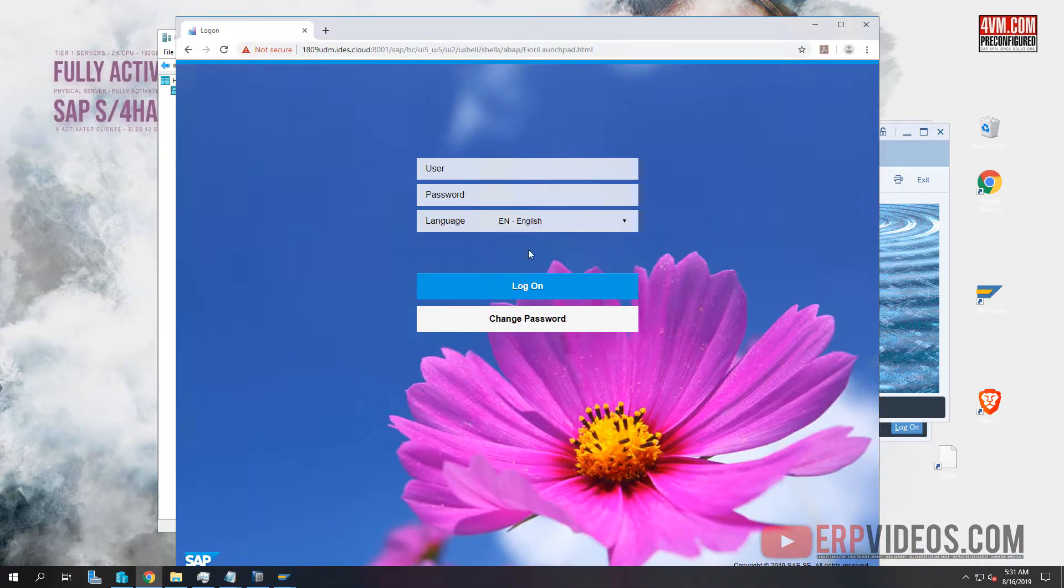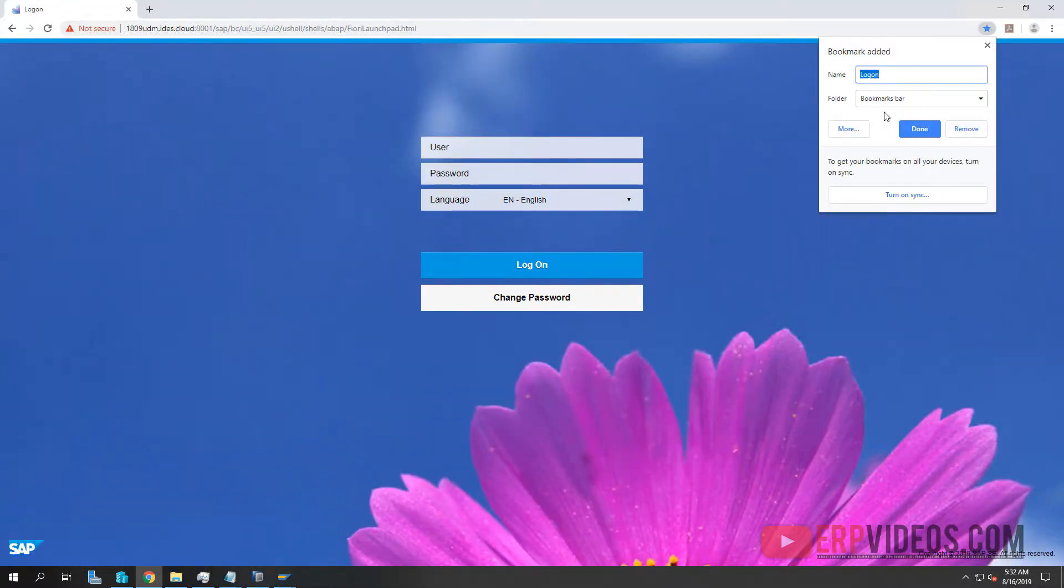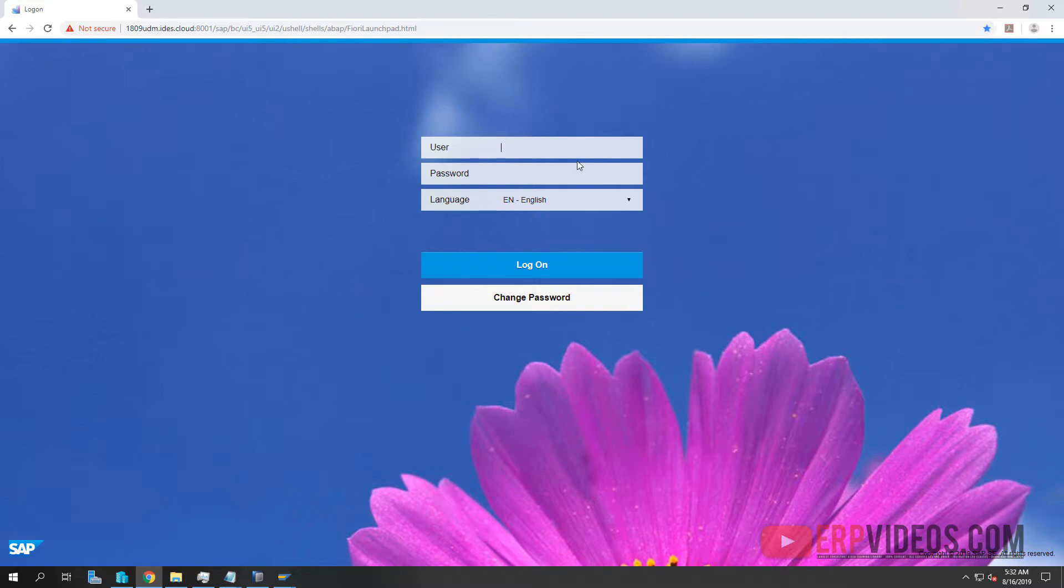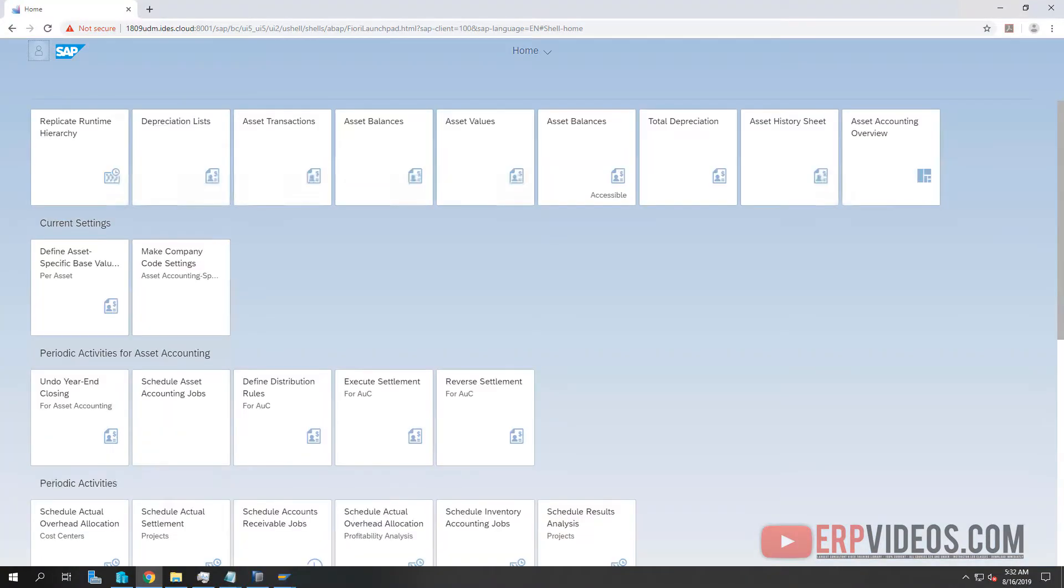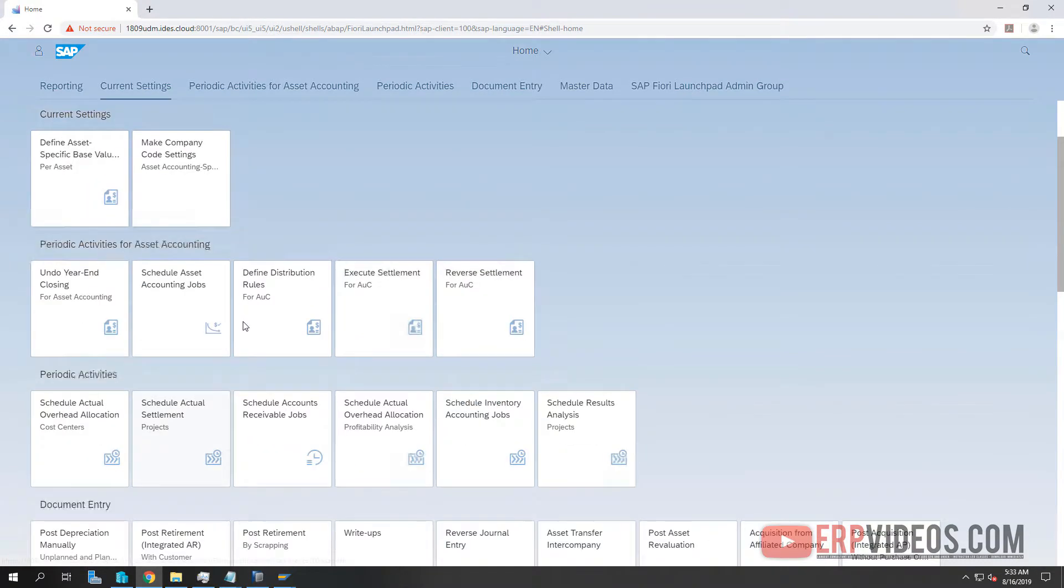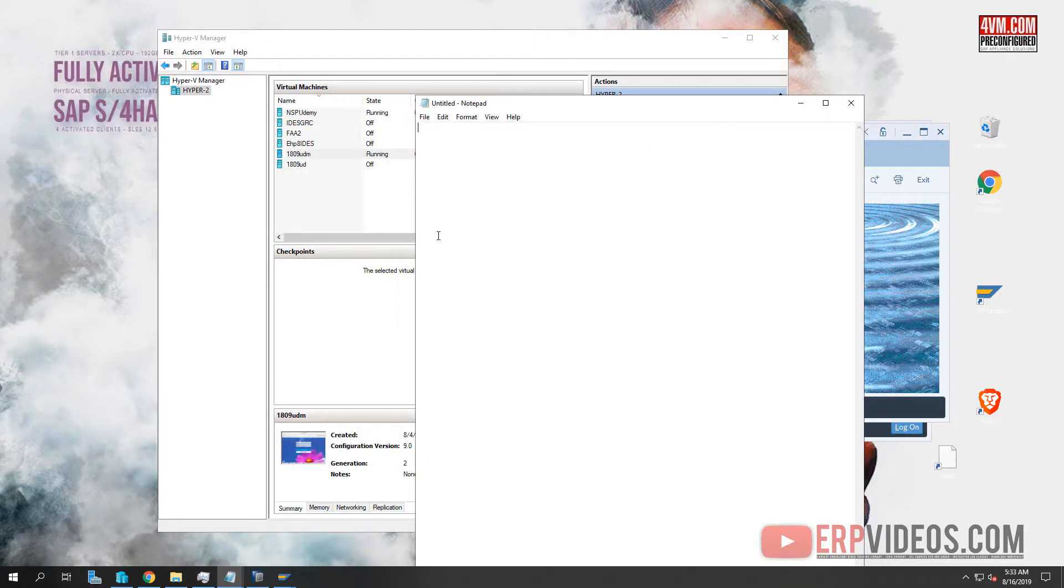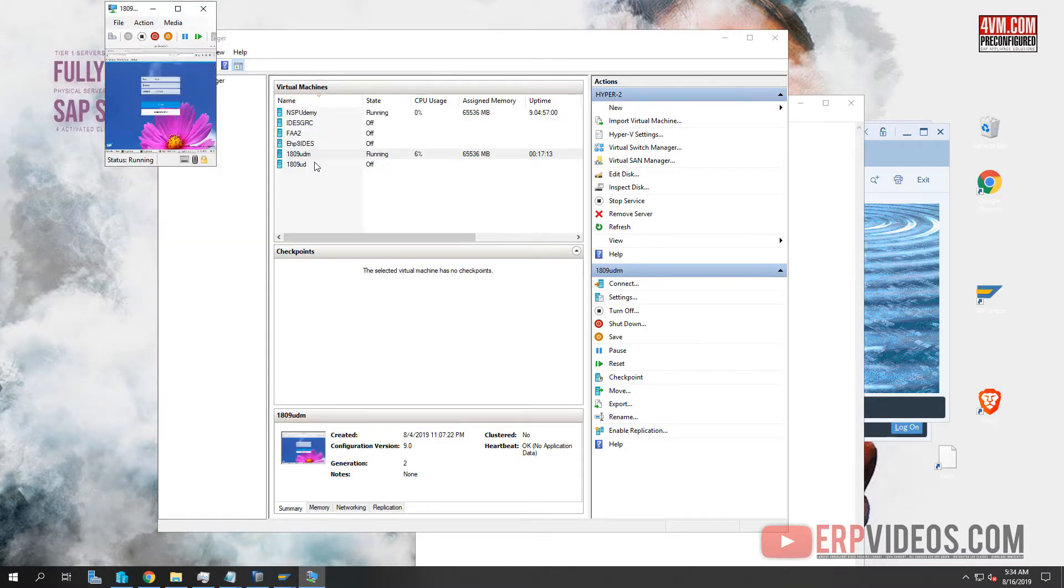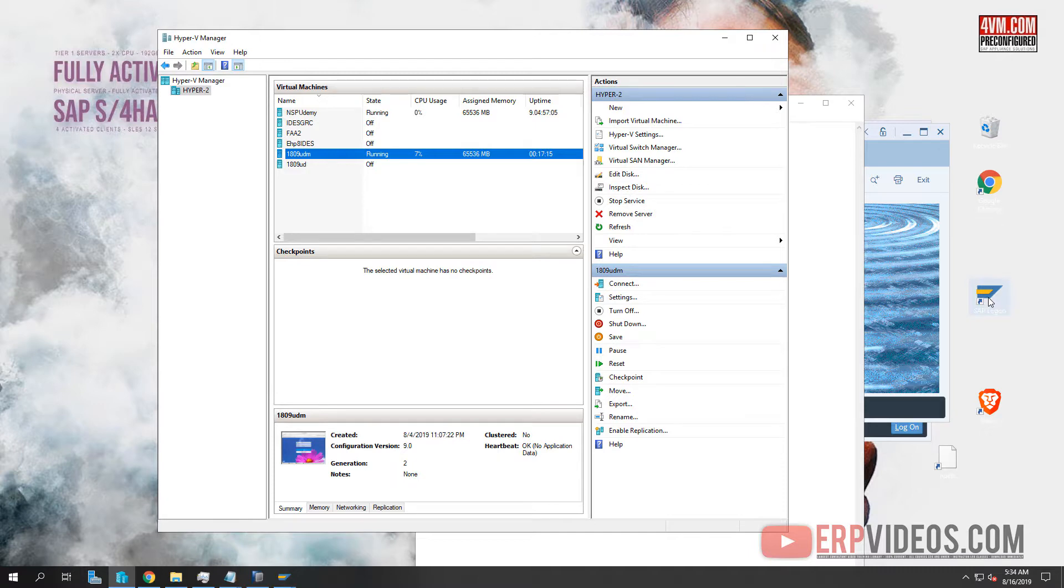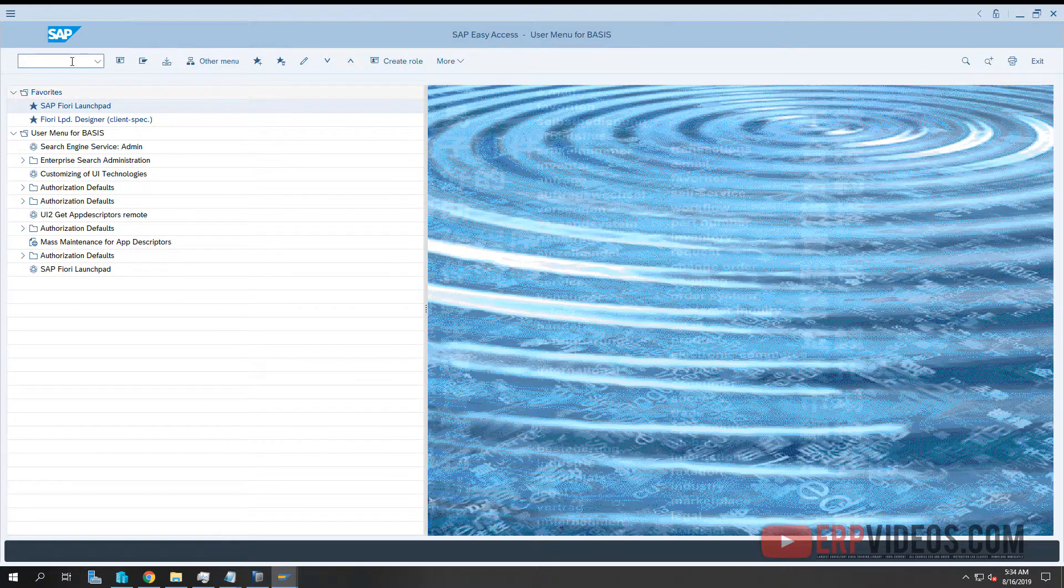Now we have to go back to the thing to make life easier. We go back here and we open up Mozilla Firefox. Here is the Fiori login pad. We just click on this. I'm going to try to copy this. I'm going to open Chrome and put this in. We just have to type it: 1809 UDM dot IDS dot cloud port is 8001.